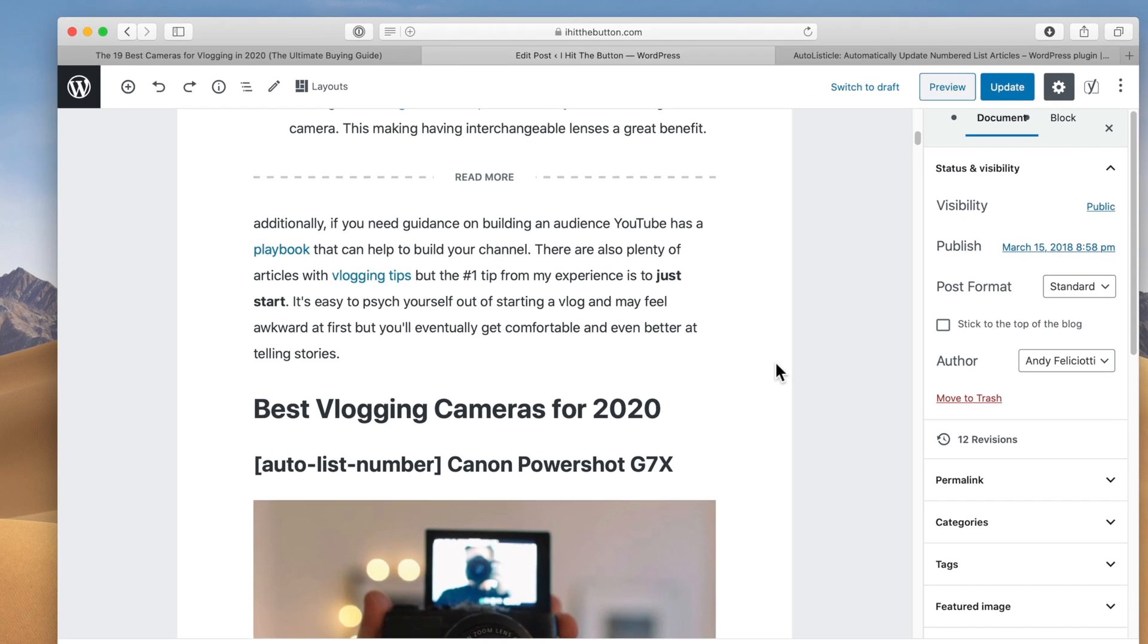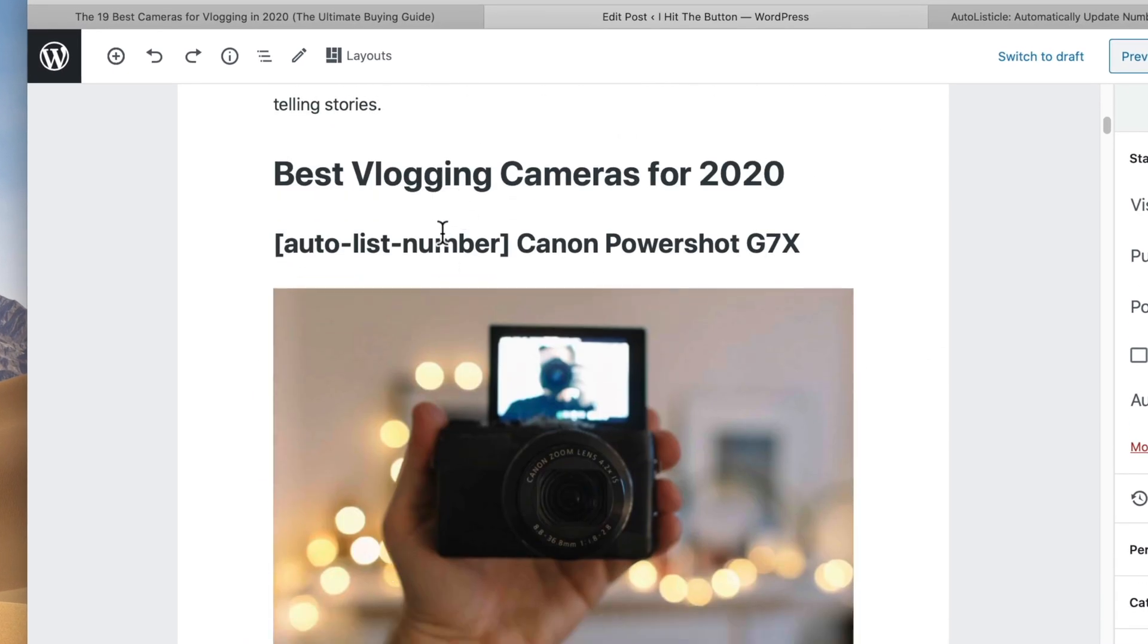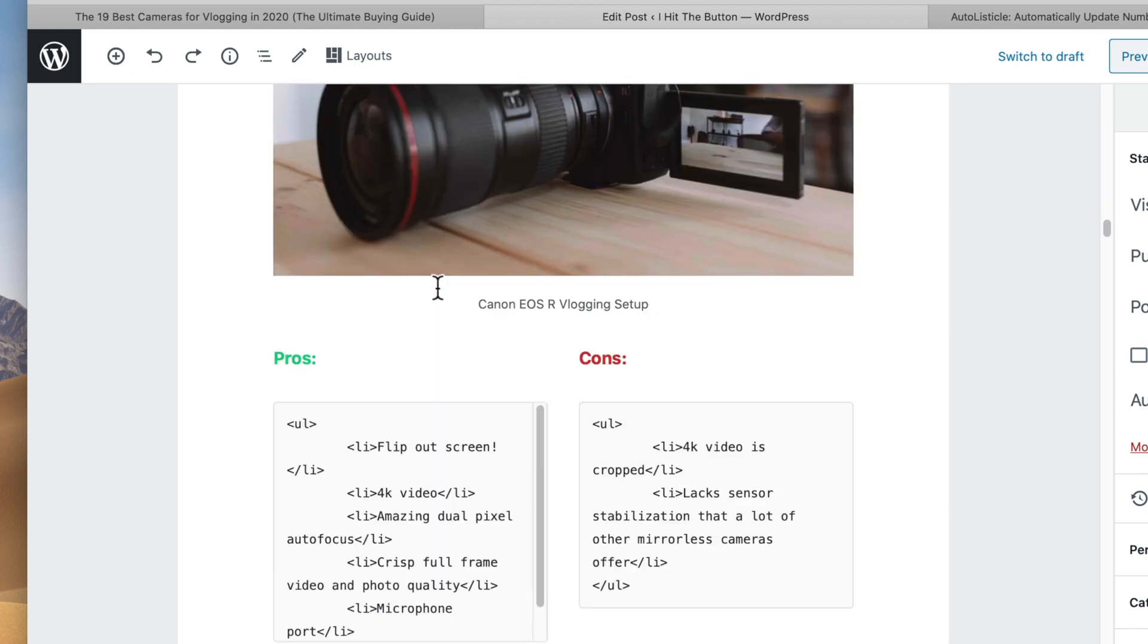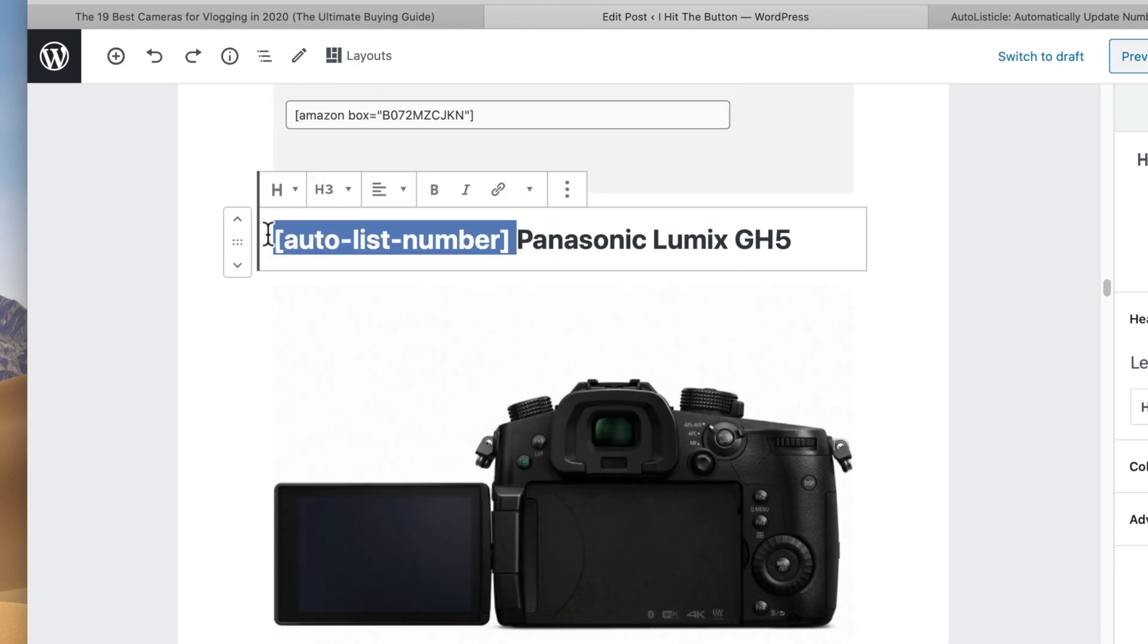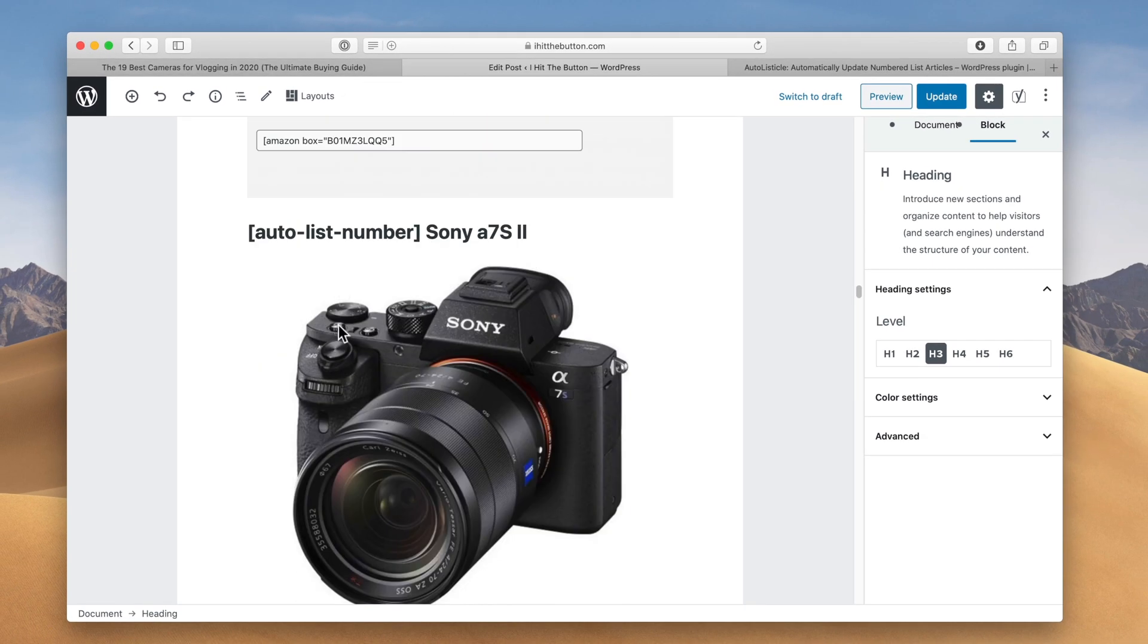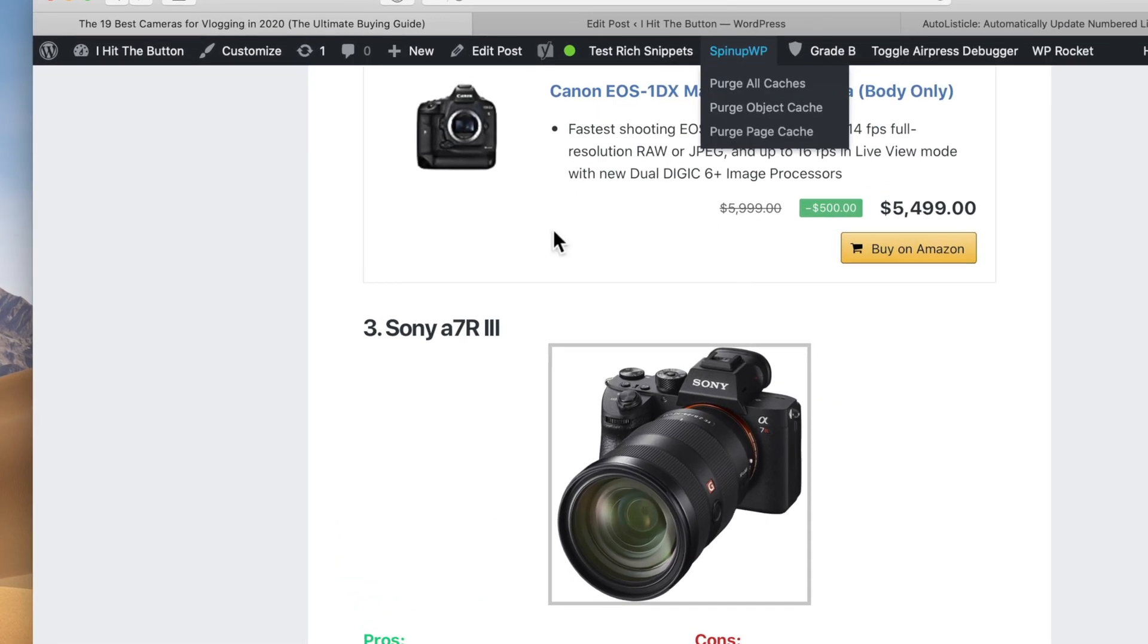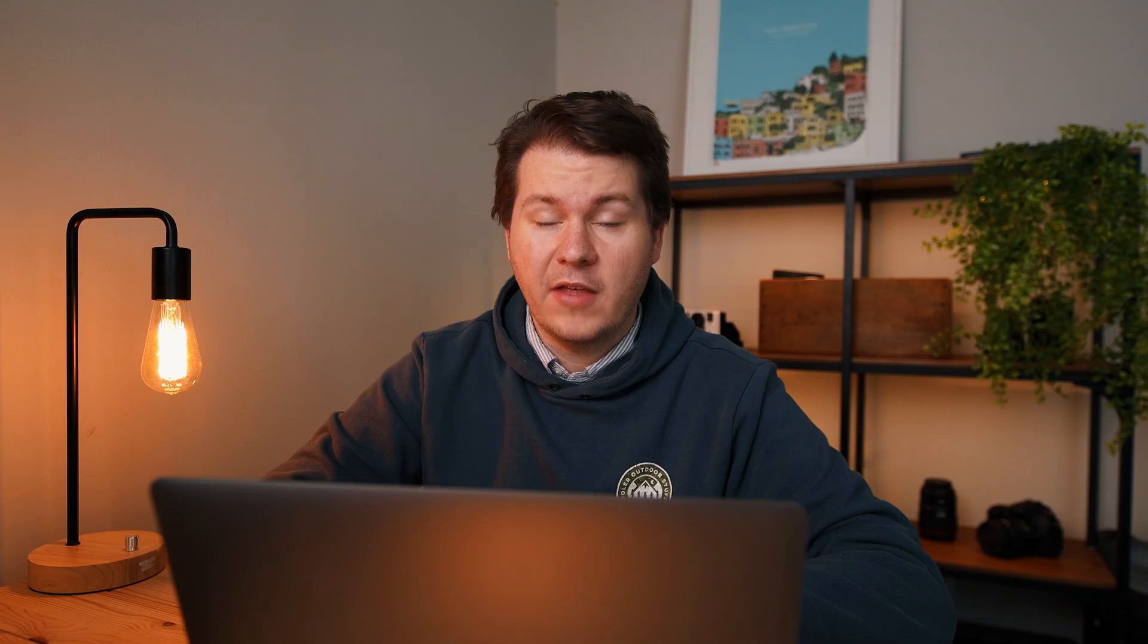So I've made a plugin that just does this. You just add the shortcode auto list number you can see here and that's what I have before all of my posts here. And doing this will actually cause all of your numbers to automatically generate and increment up. So this number will dynamically update all over your article making it really easy to update listicle articles.